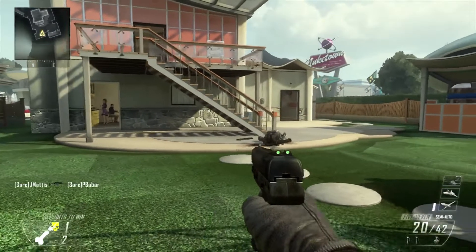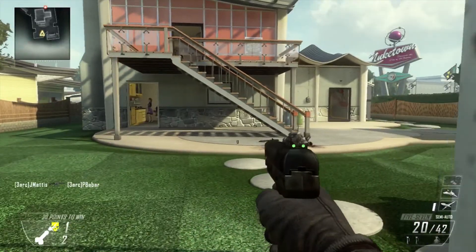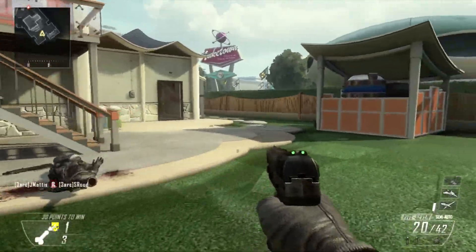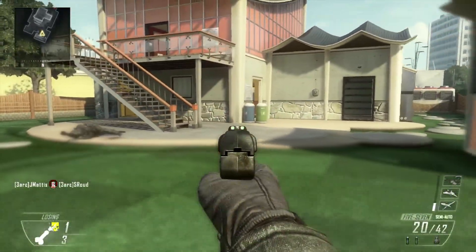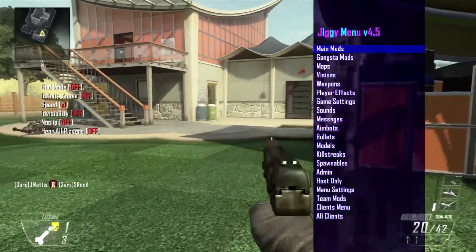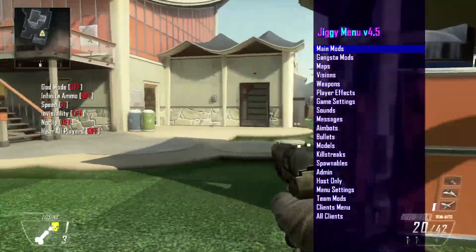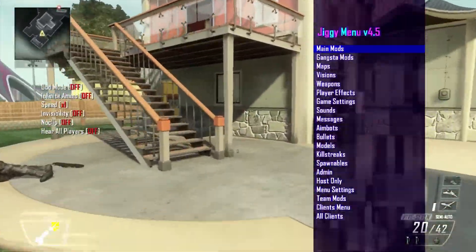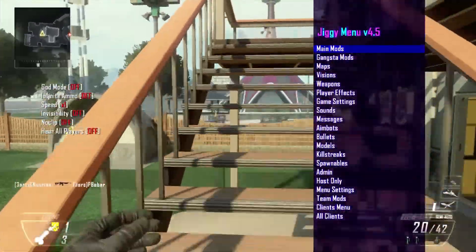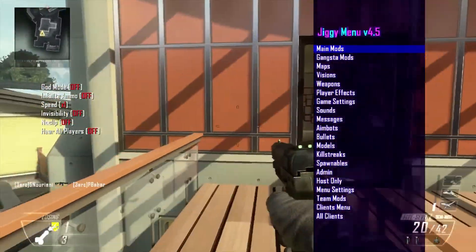Okay, and now that we're in game, what you want to do to open up this mod menu and make sure that it's working is aim and knife at the same time. And as you can see, we have our Jiggy menu version 4.5. That is not an infection.